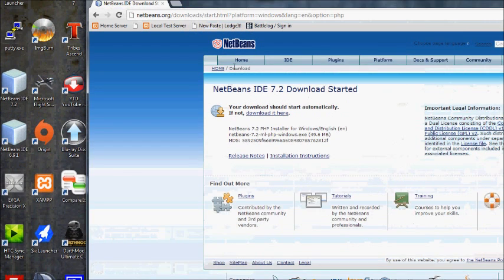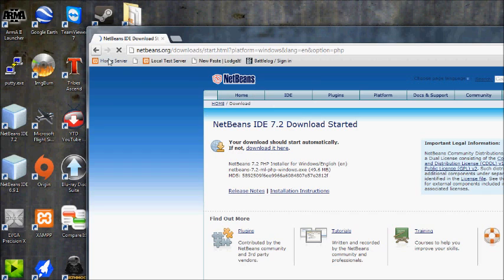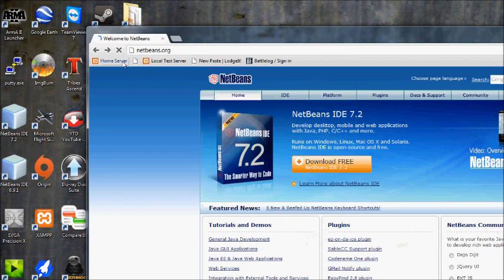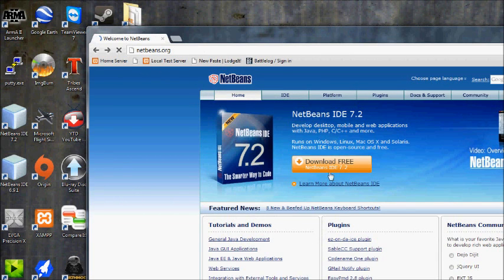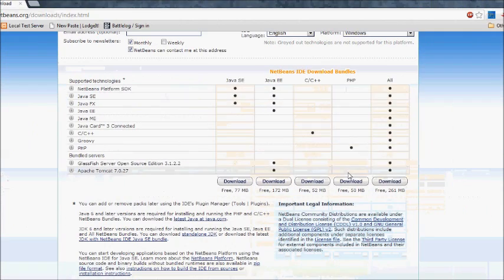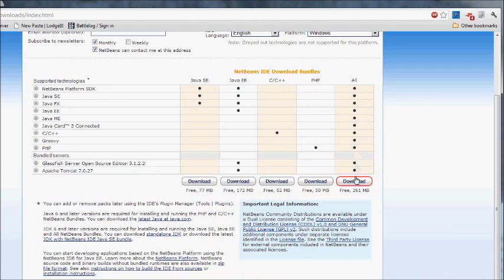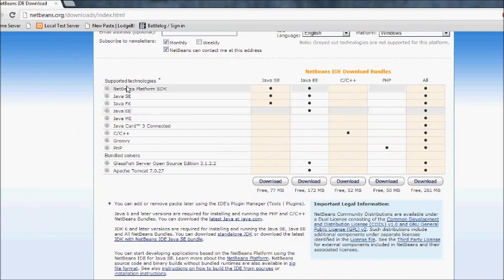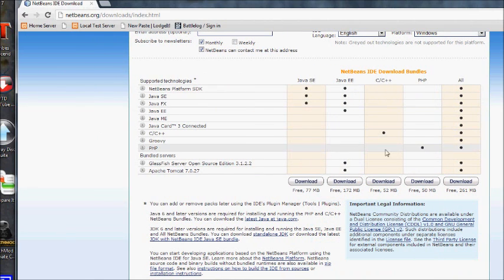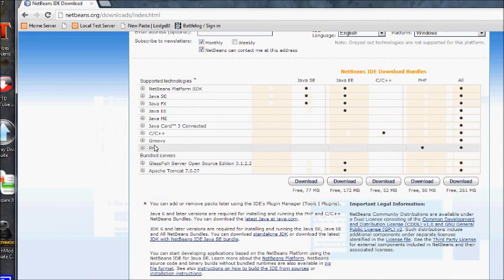If you download the all option, you can have NetBeans that supports all these languages. But if you only need PHP, then only download PHP.